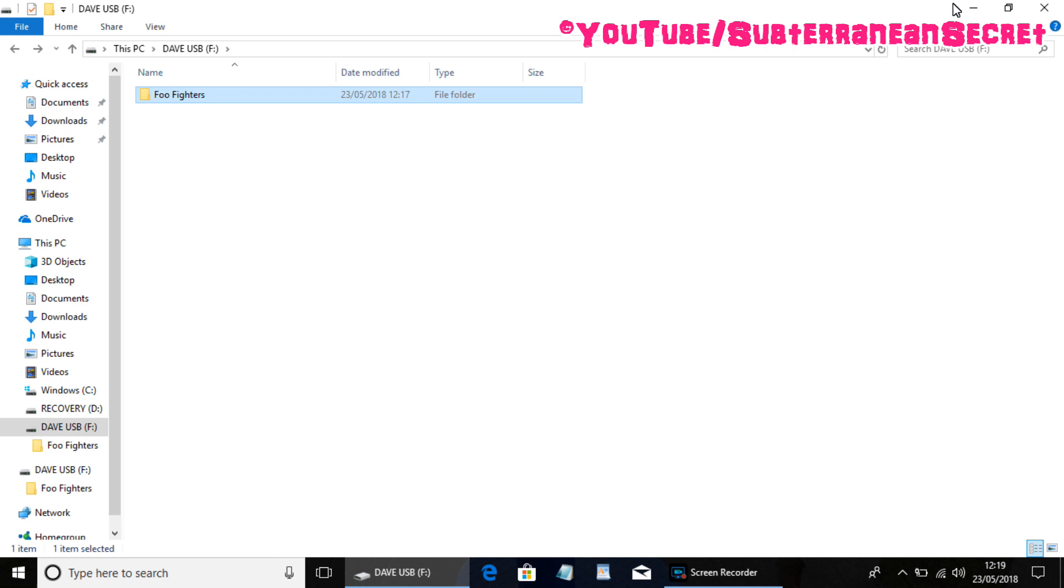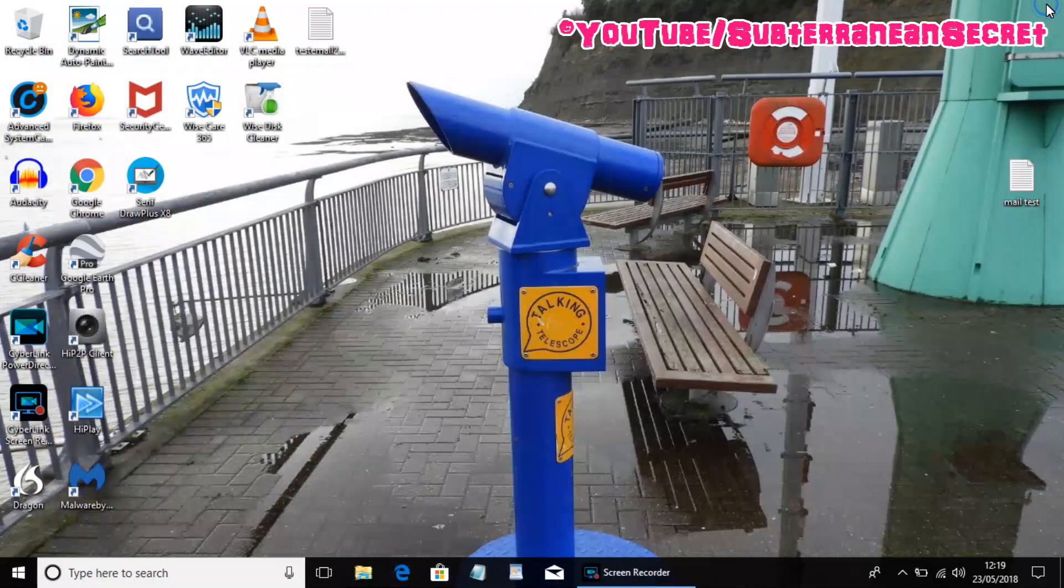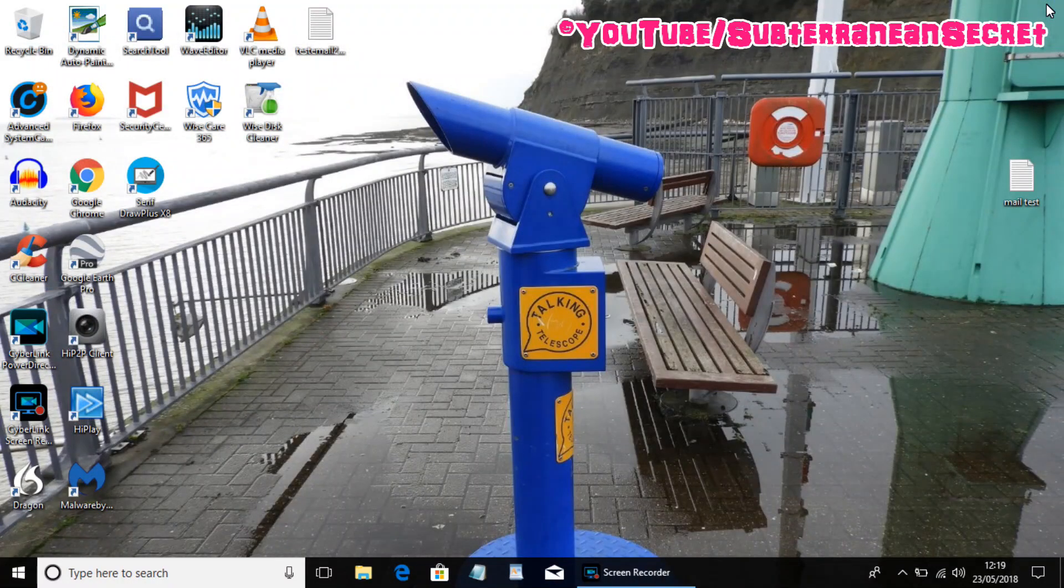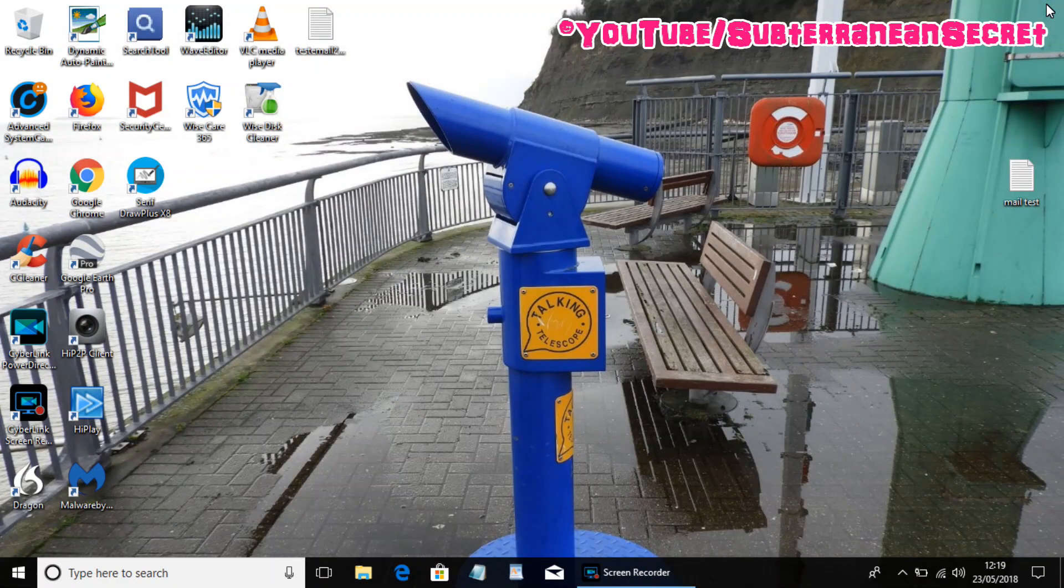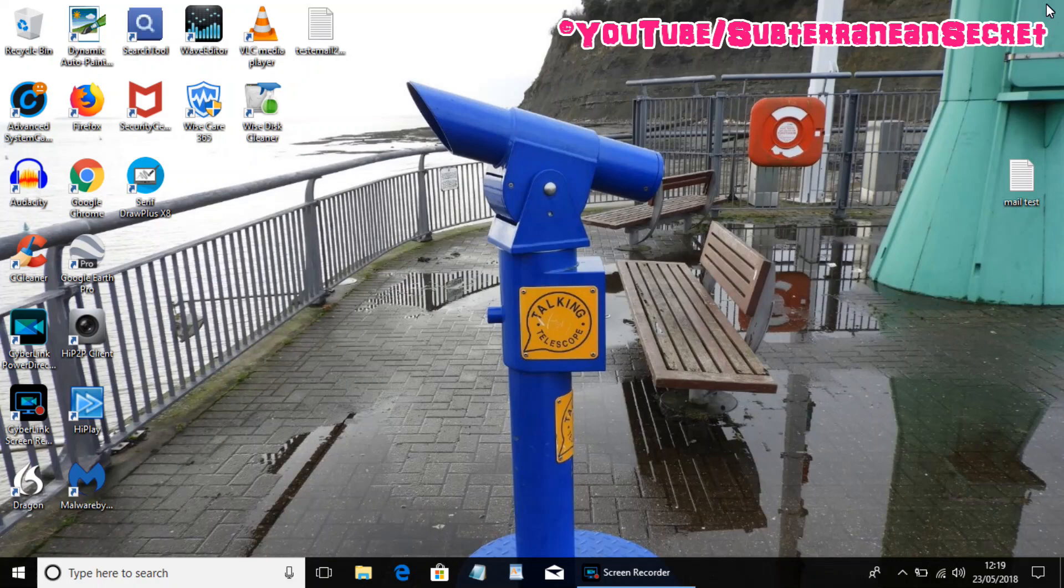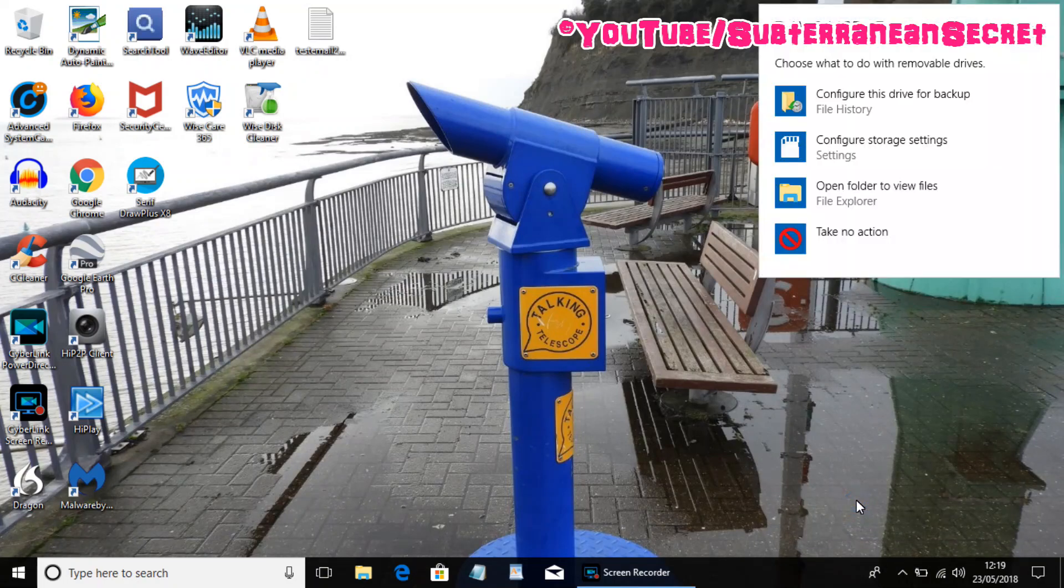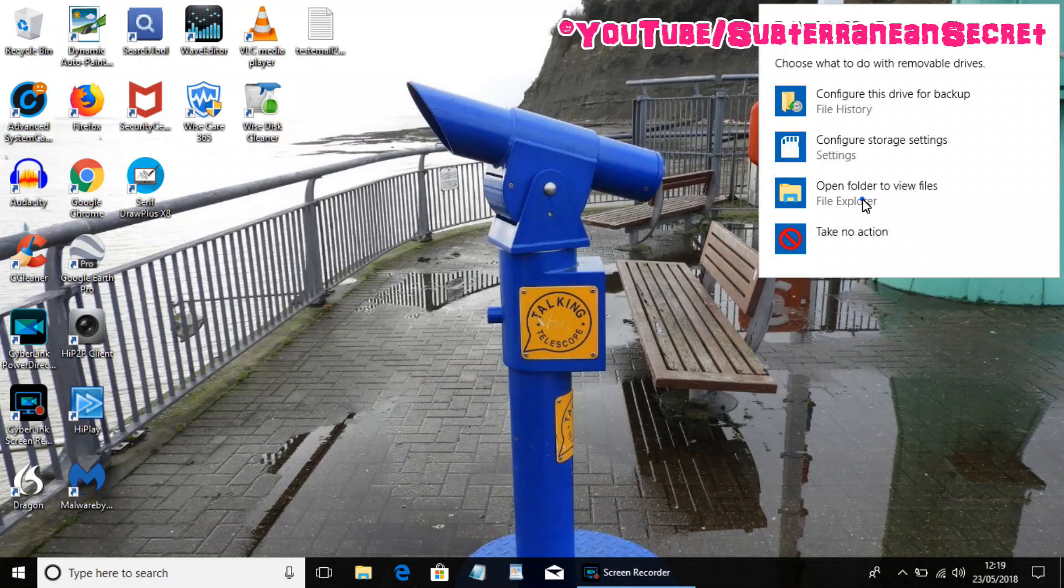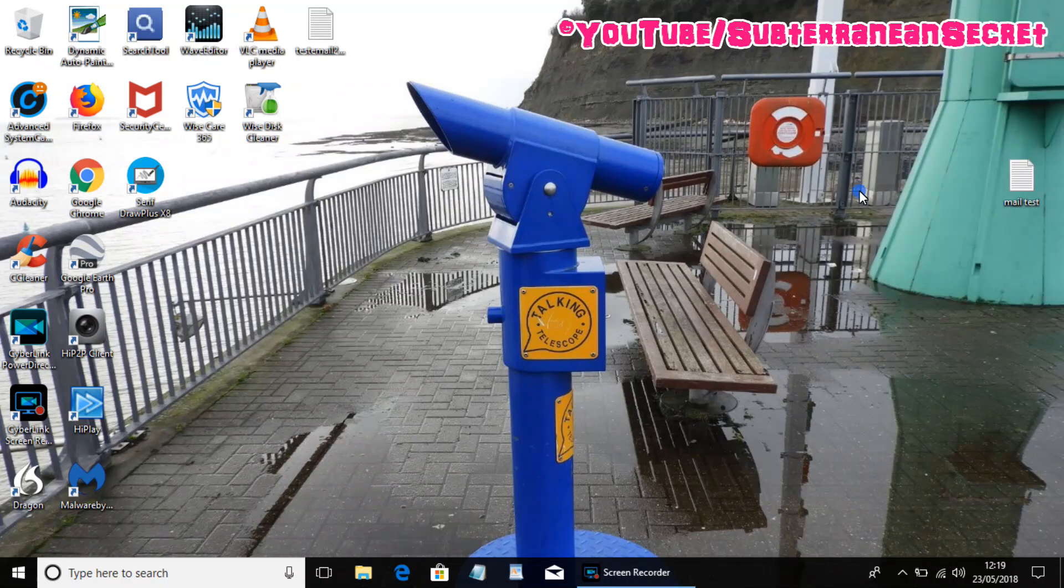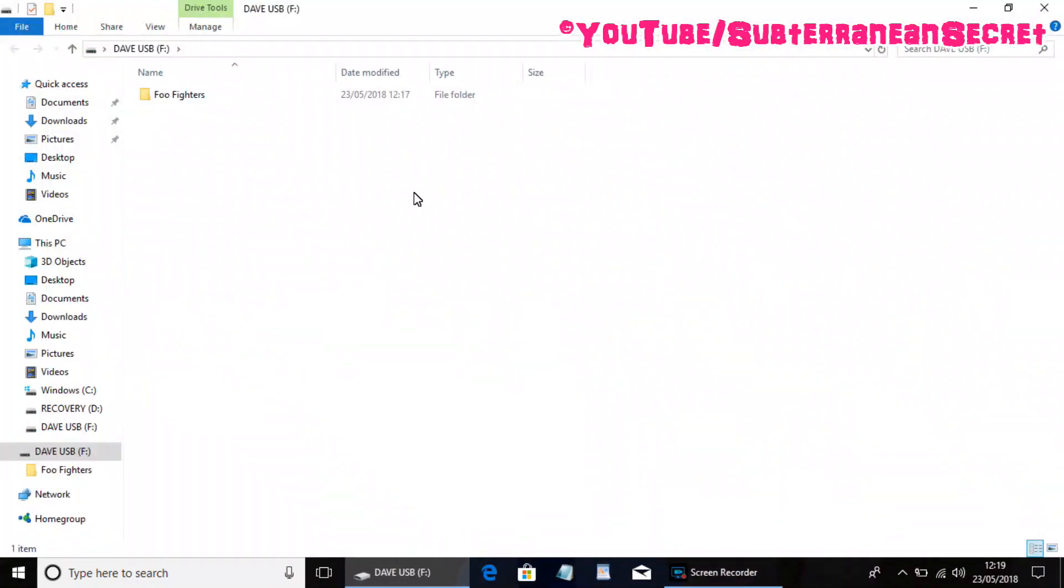If for example I wanted to transfer files from USB stick back to my computer, just close this for a minute. I'll take the USB stick, I'll then plug it back in.